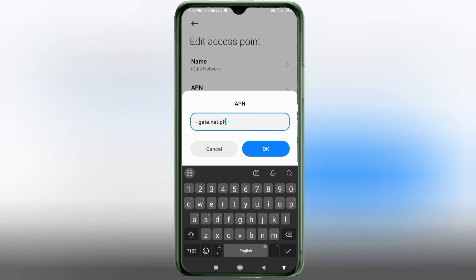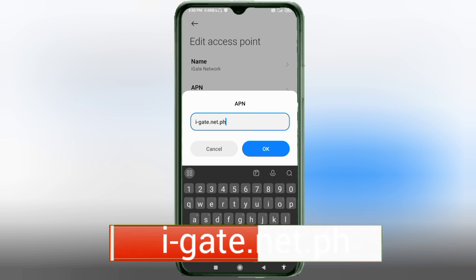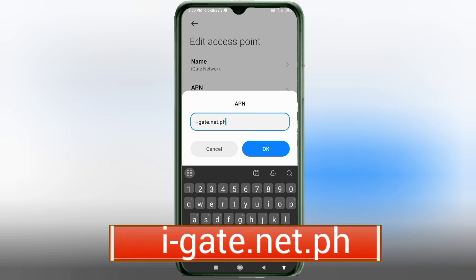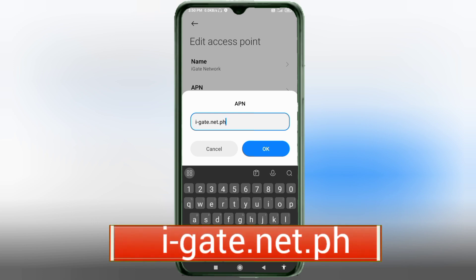For the APN field, enter: apn-eget.net.ph — all in small letters, no spaces. Tap OK.